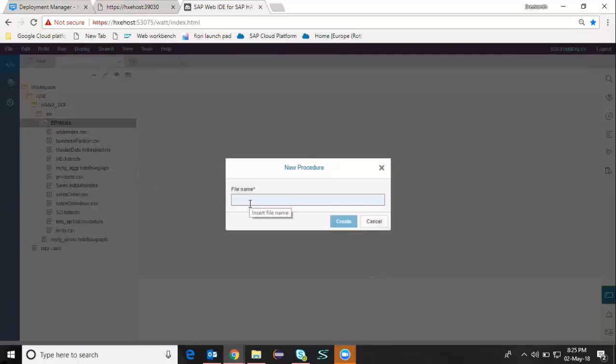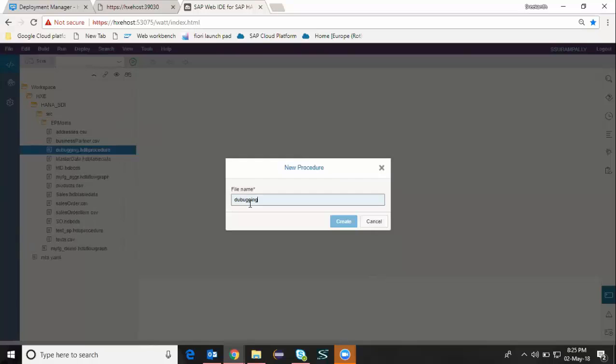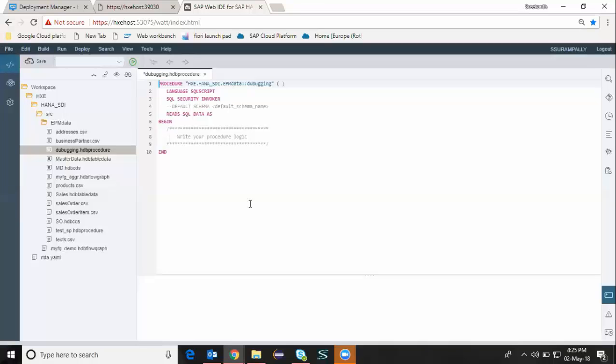I'm going to name this as debug and then say create. There's going to be a default layout going to come in the initial screen.